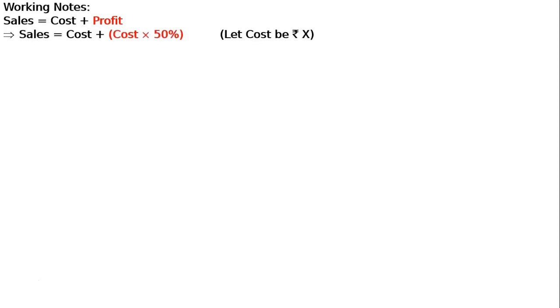We won't go into complicated methods. We will go in a very simple manner. Sales is equal to cost plus profit.